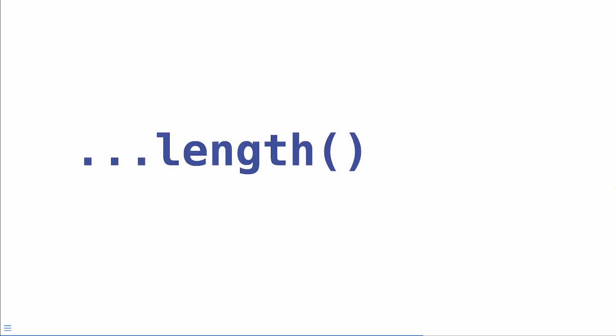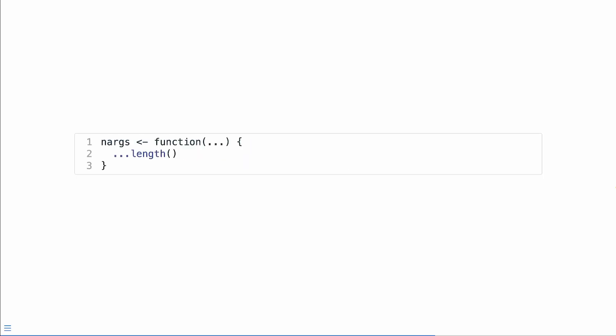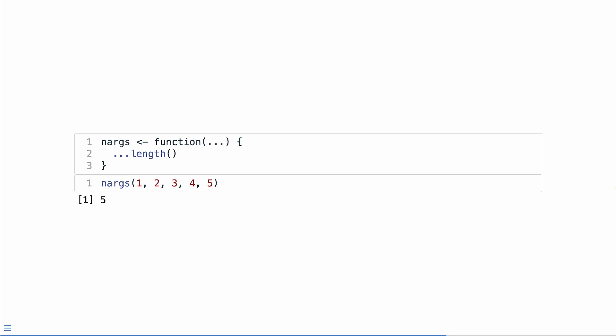Or we can use this ...length function, which tells us how many arguments are actually passed in. We can define a function called n_args, which takes one parameter dots, and then returns the number of parameters that's passed in. So here we provide five arguments, one, two, three, four, and five. Then we get back five, because that's how many arguments are passed in via dots.